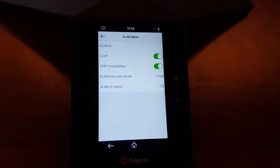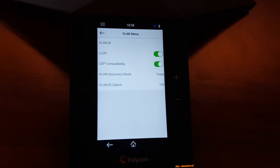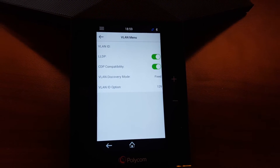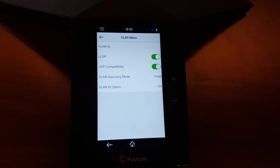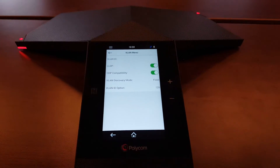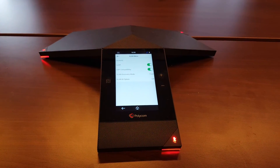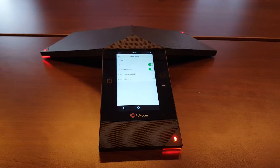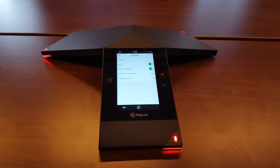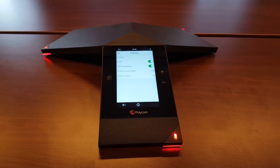Specifically, you'll see the LLDP — Link Layer Discovery Protocol — which could easily put the RealPresence Trio into the voice VLAN, which you don't want in most cases. Please double-check your settings, turn it off, reboot the device, and this will ensure it stays on the correct network.